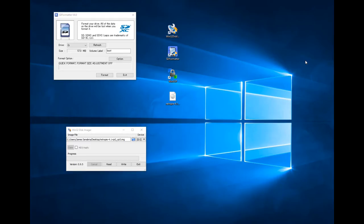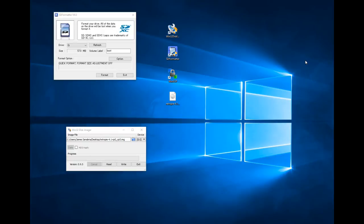Hey guys, welcome back to the Gamers Vault. I'm your host James. Today we're actually going to be doing the software portion of our NES Raspberry Pi computer, so thank you for tagging along.